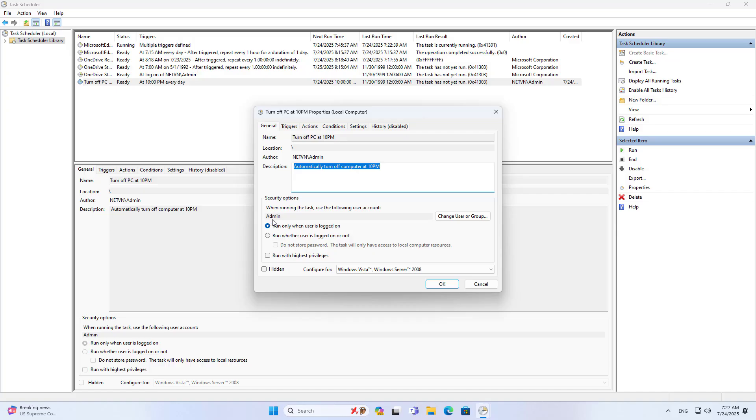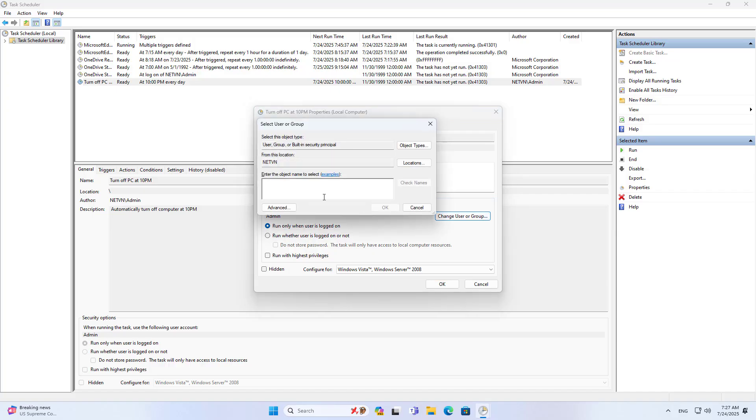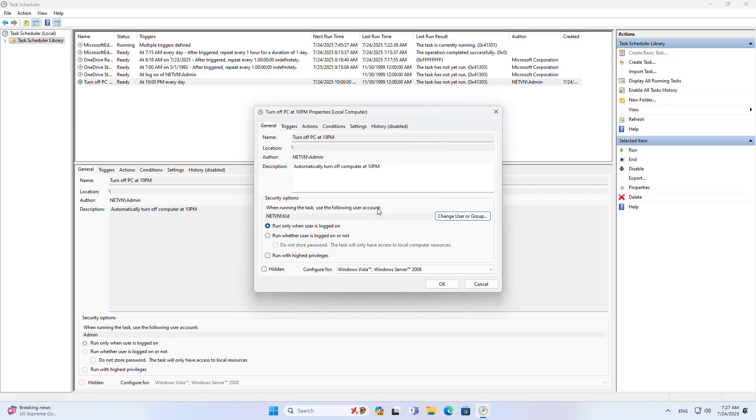But it applies to the administrator account so I change it. Change user or group. I apply the task to the KID account. The computer only turns off when the kids use it. I use it and the computer does not turn off at 10pm.